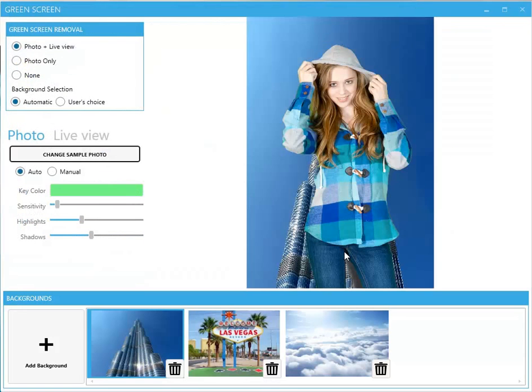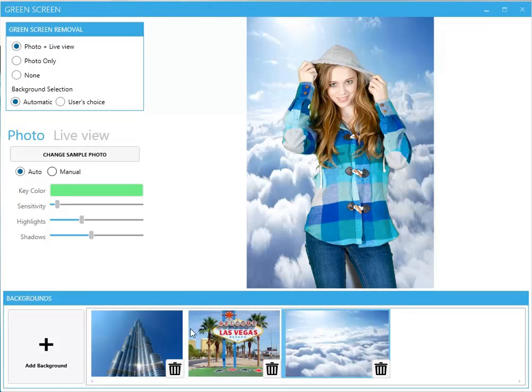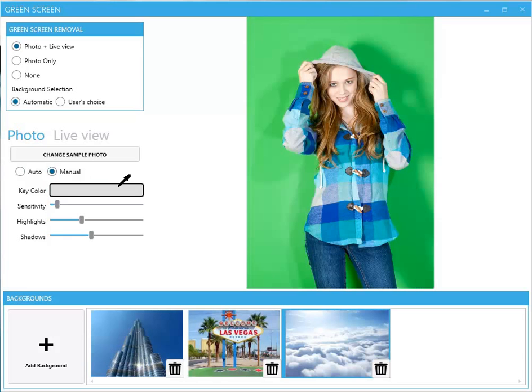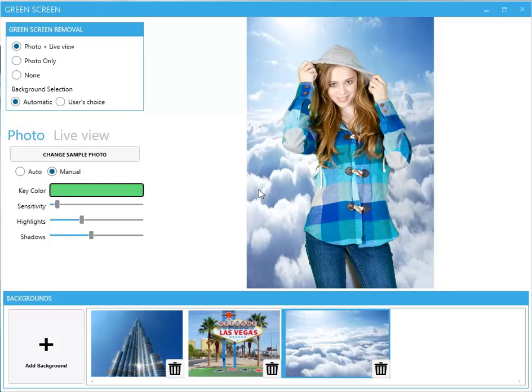In order to get better and consistent results, you can use Manual settings. By selecting Manual, you can now control the Key Color, which is the background green color.